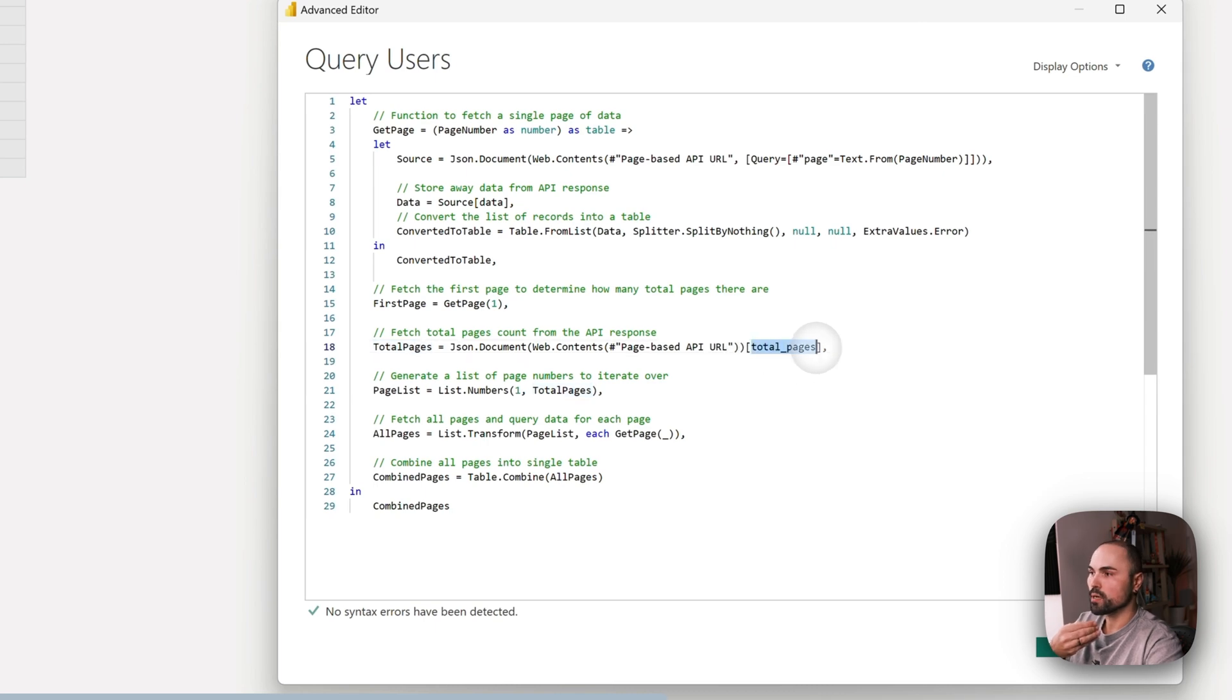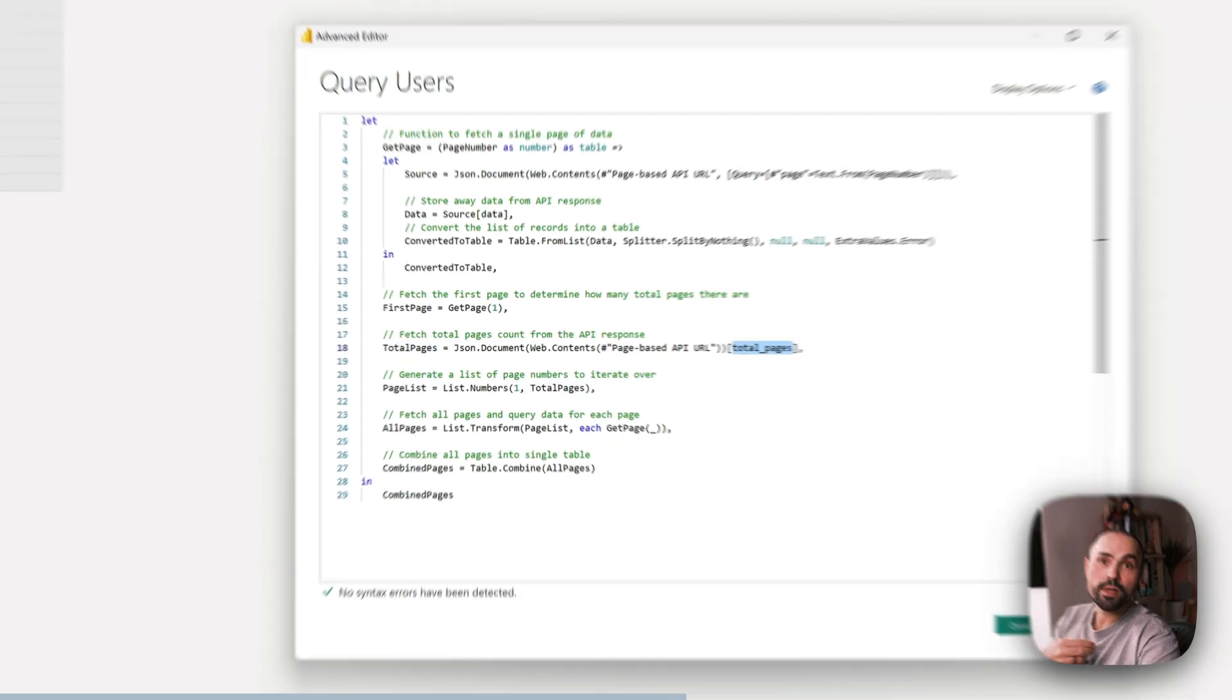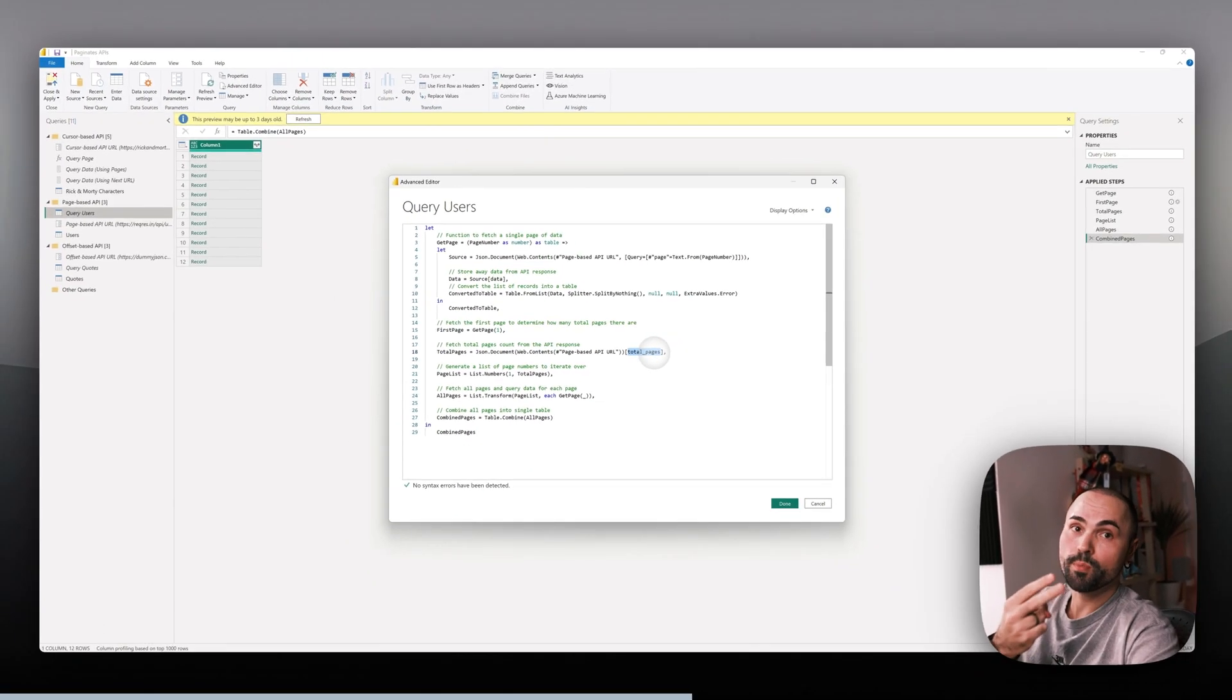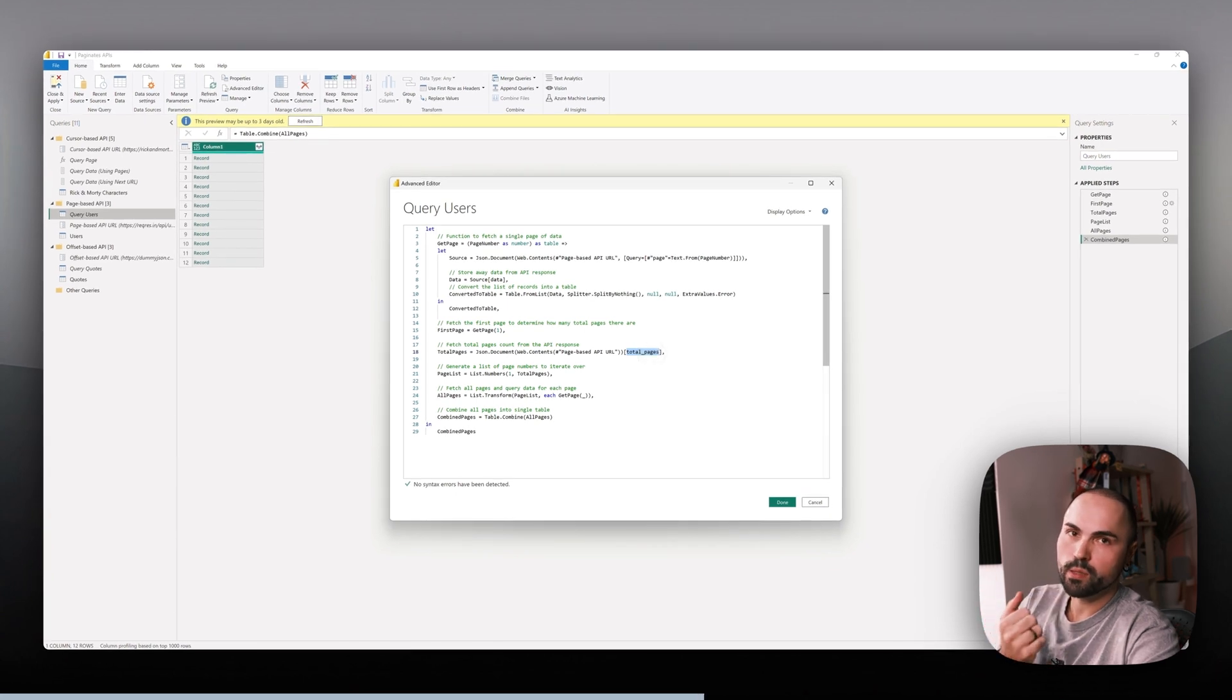Once we extract the total pages, we need to generate the list of all the pages that will be iterating through.